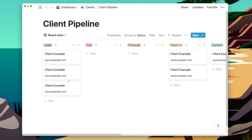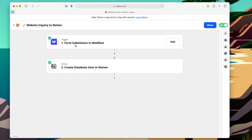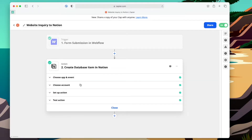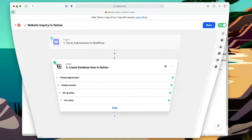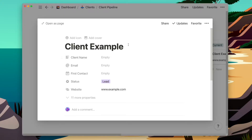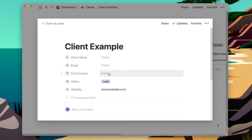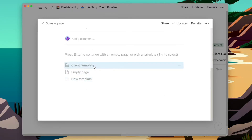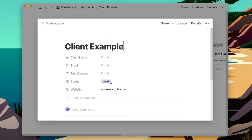First, we start off with leads — incoming leads coming in through my personal website. I've set up Zapier so that every time someone submits my contact form in Webflow, it automatically comes through to Notion and creates a database item. That information is sent through the form and filled out on the Notion card, including their name, email, the date they contacted, their website, and the content of the email itself in the body of the Notion card. With that, I'll email the client back and make sure it's a good fit.